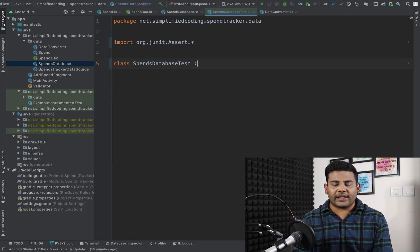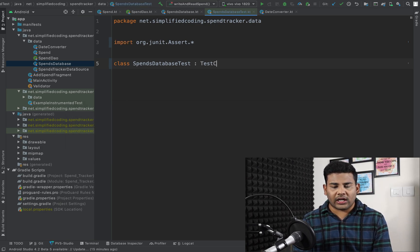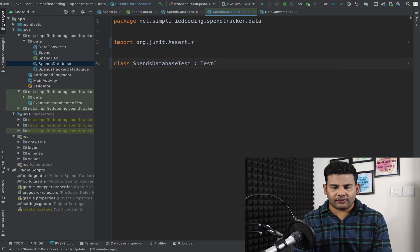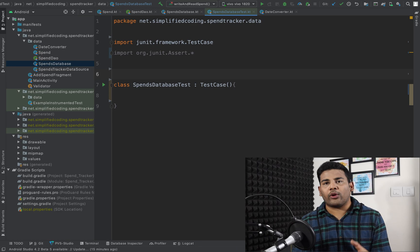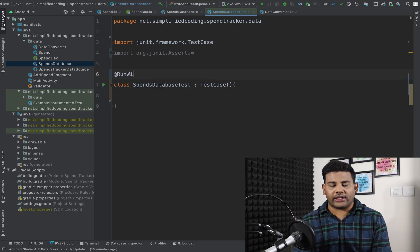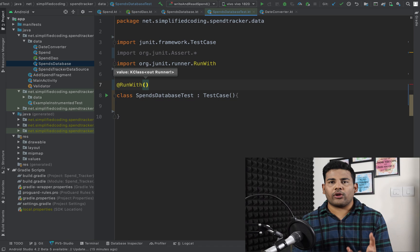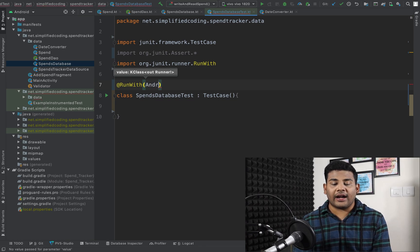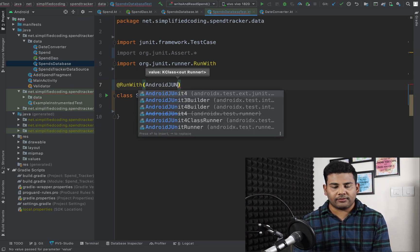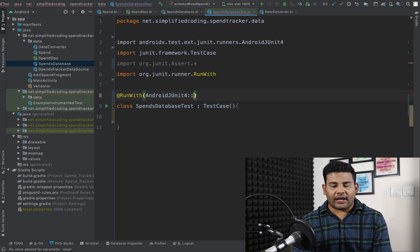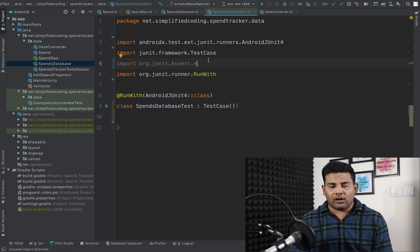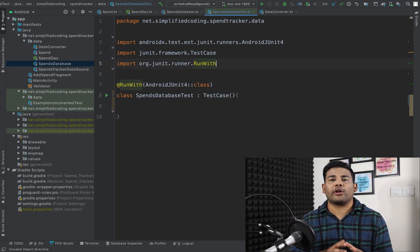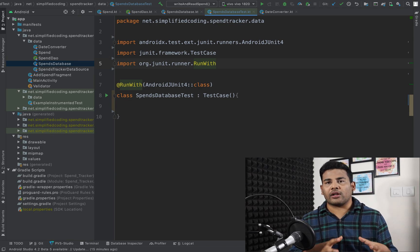You need to extend TestCase in your class, and also annotate your class with the @RunWith annotation. Inside this annotation define AndroidJUnit4, so we have @RunWith(AndroidJUnit4::class). I will also delete the JUnit Assert import because we are going to use the Truth library for assertions.